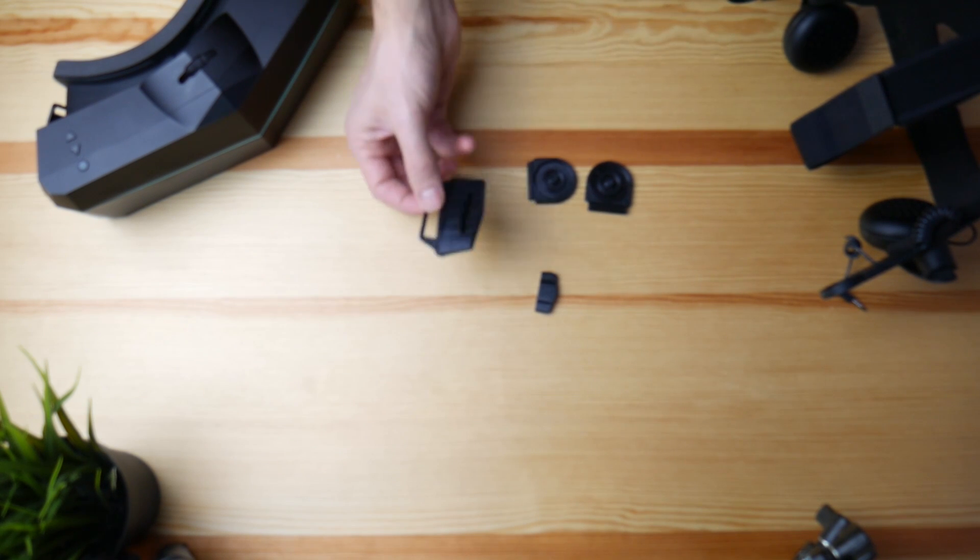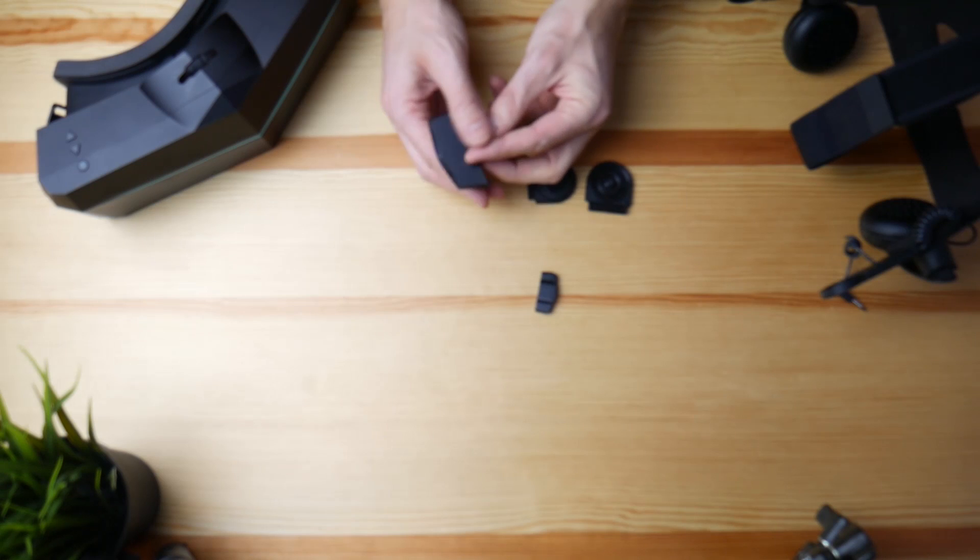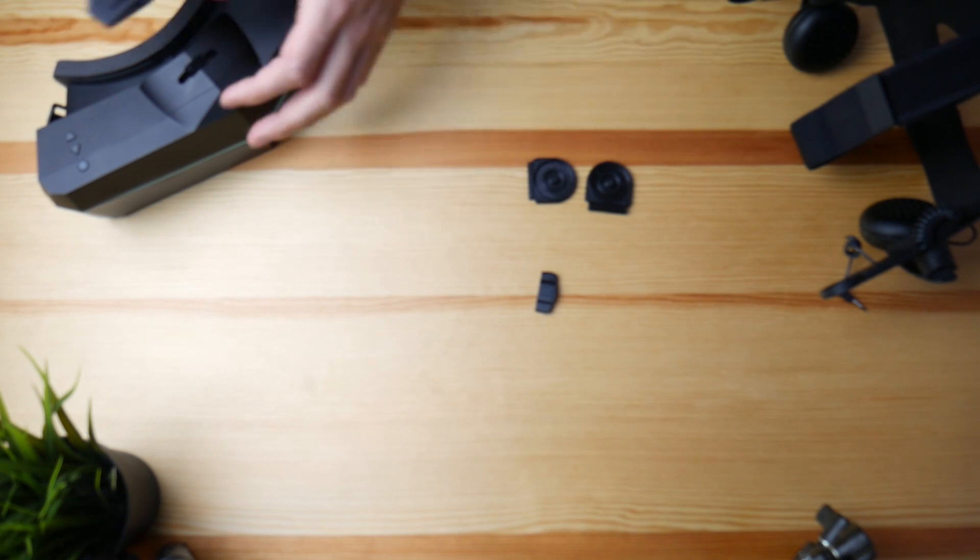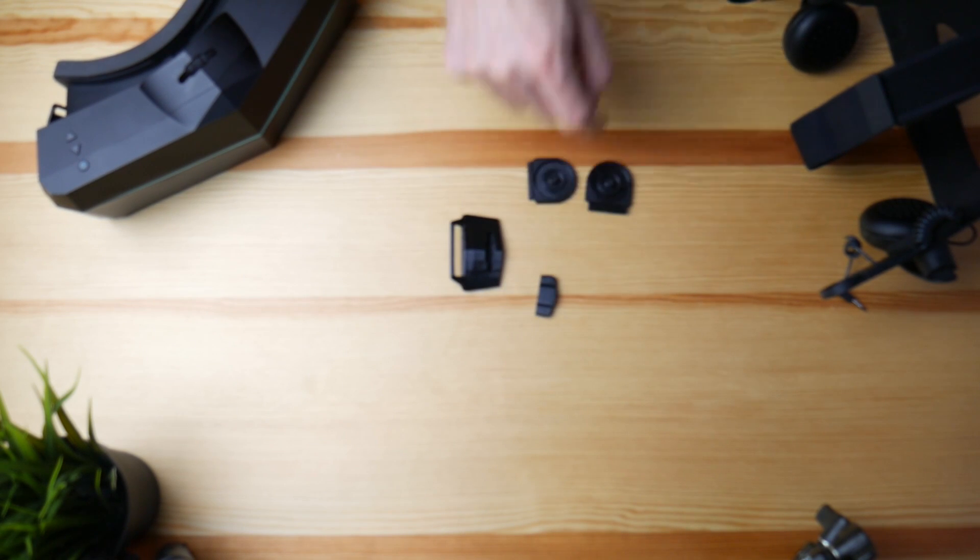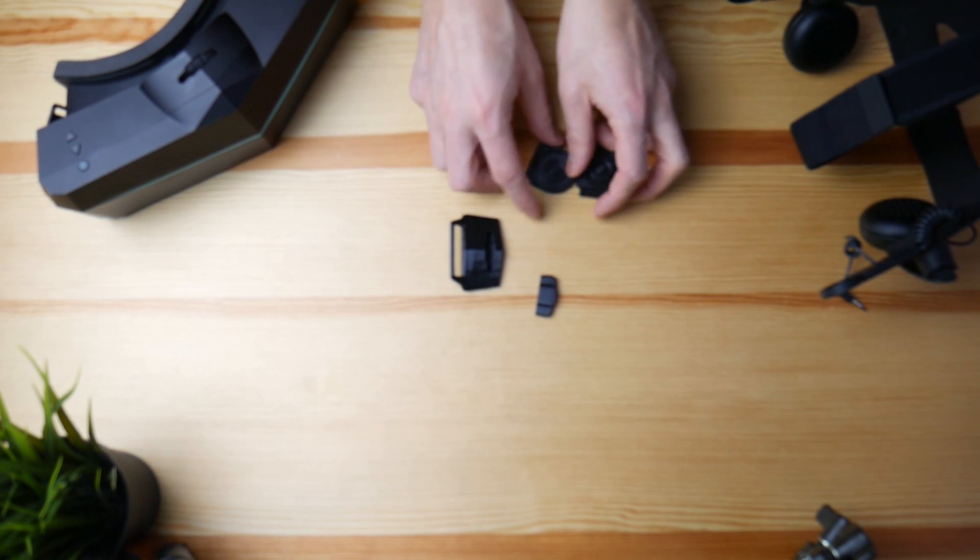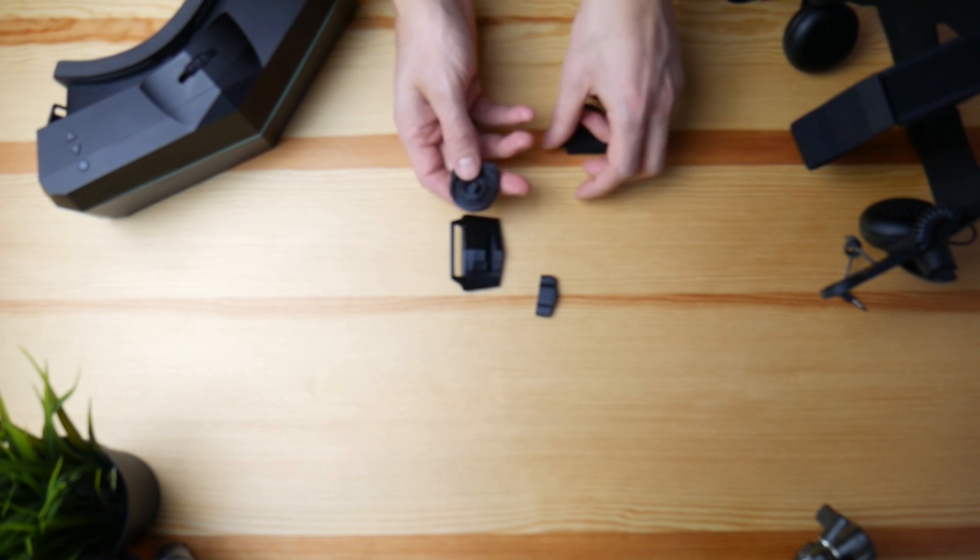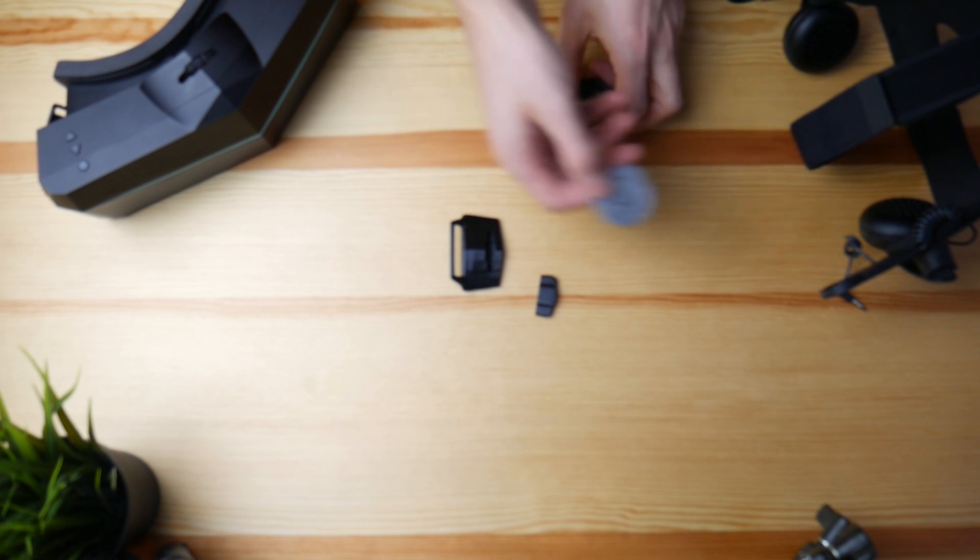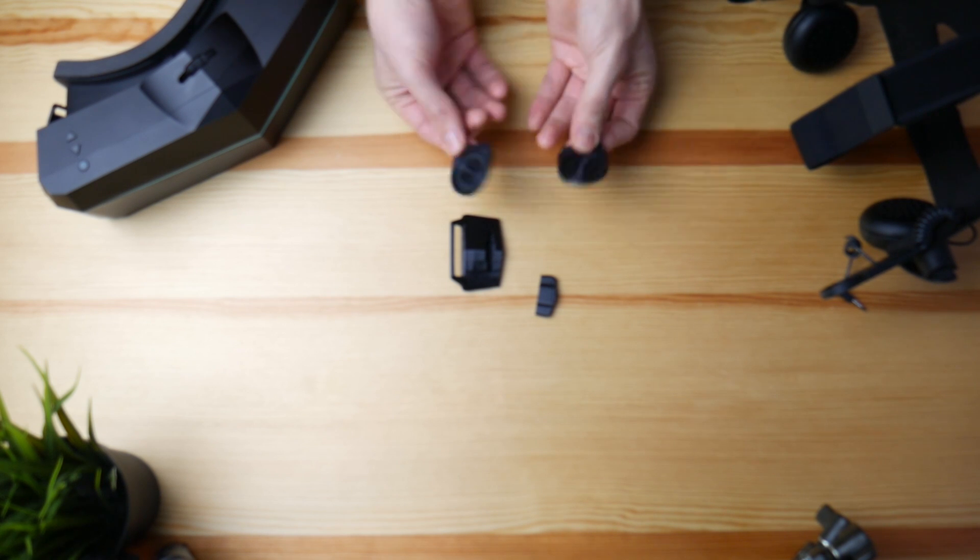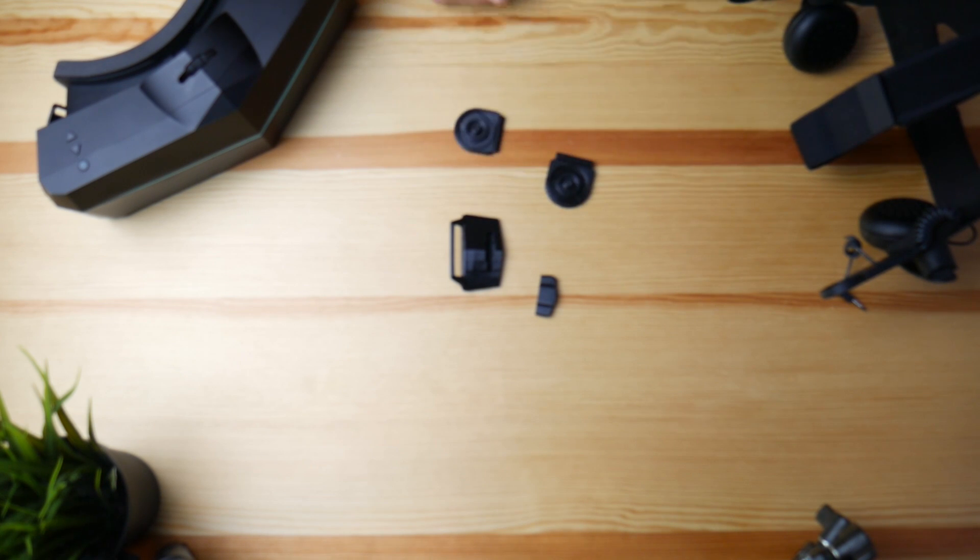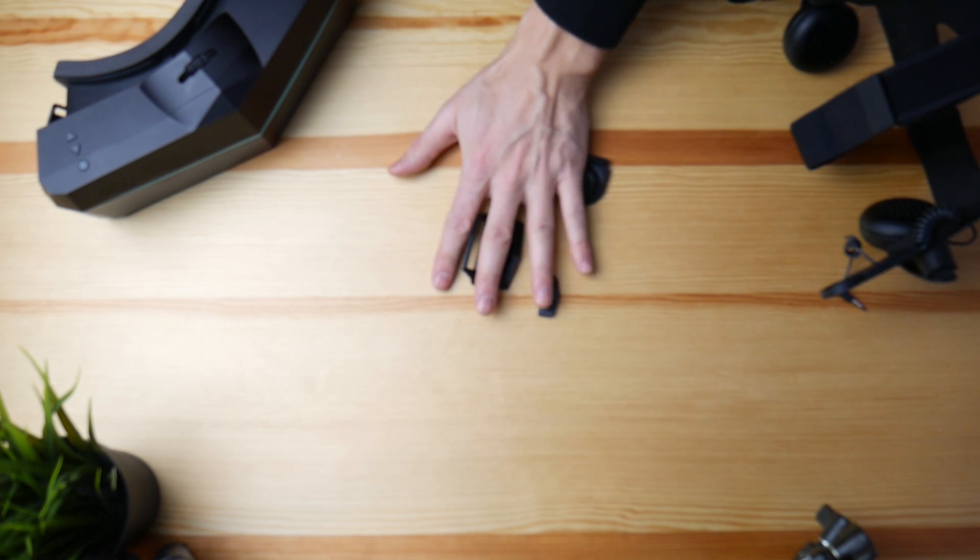Here we are with the pieces. This is what you're going to receive. We have this piece over here that's going to go on the top with this one to lock it, and the other two pieces to attach to the Deluxe Audio Strap. Very, very easy.